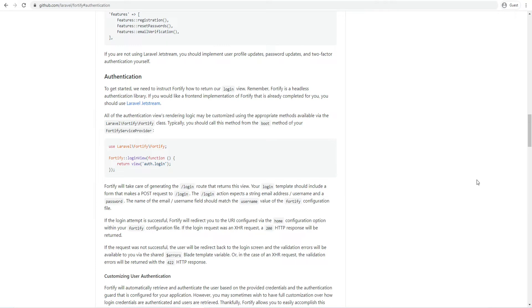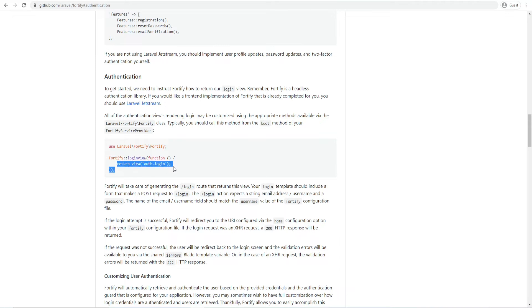Because Laravel Fortify is a headless authentication library we need to specify the views for our actions. For example we need to instruct Fortify which view to return when user visits the login page. But there is one problem. We have an SPA and we don't have blade views and the routing is handled on the client side so we can't specify the views.